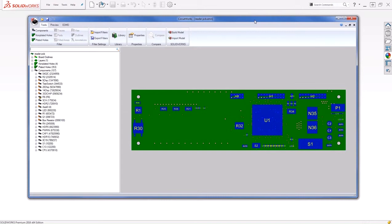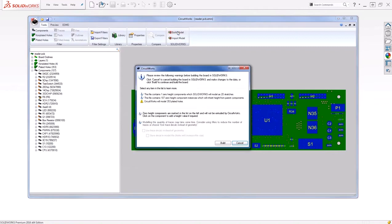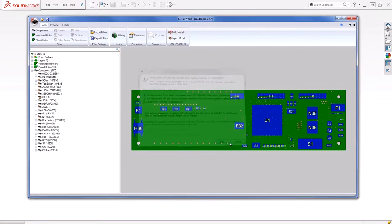In the CircuitWorks interface, we have much more control that we didn't have previously with the Lite version. Let's go ahead and build this model really quickly, and then we'll return to the interface itself.